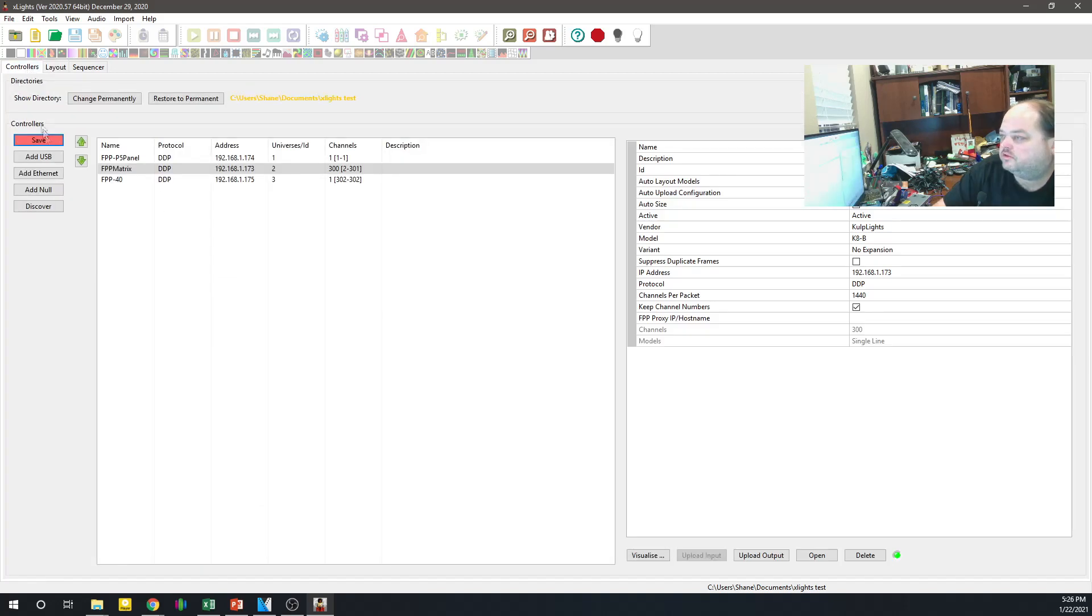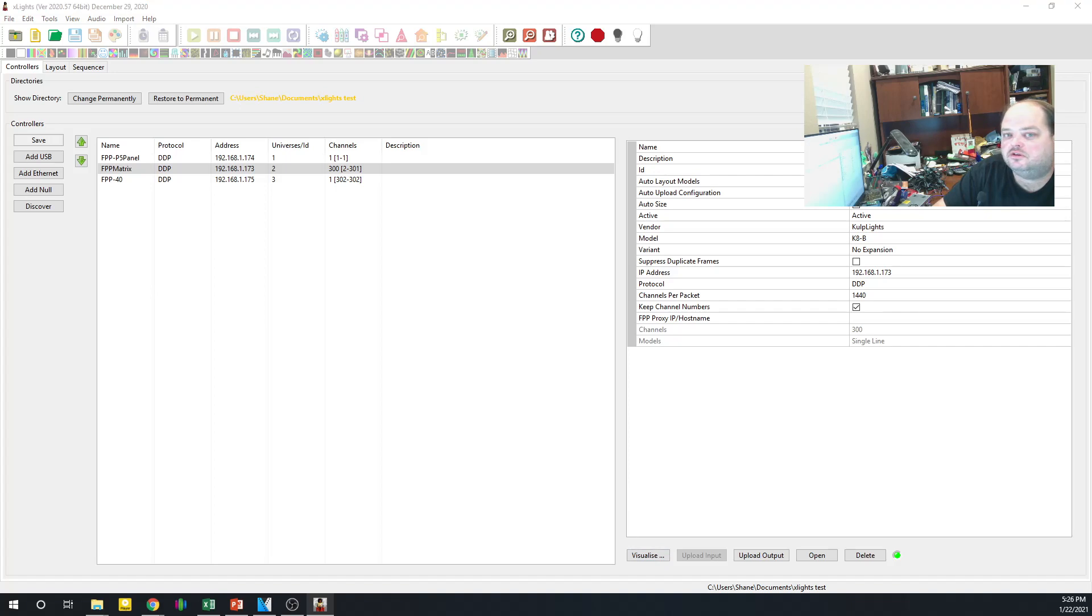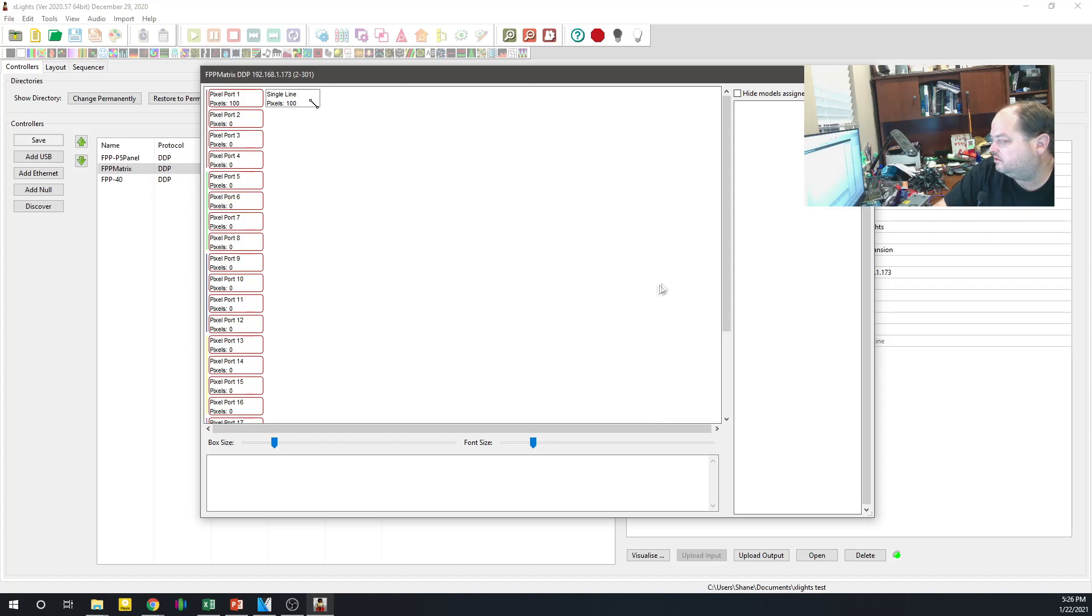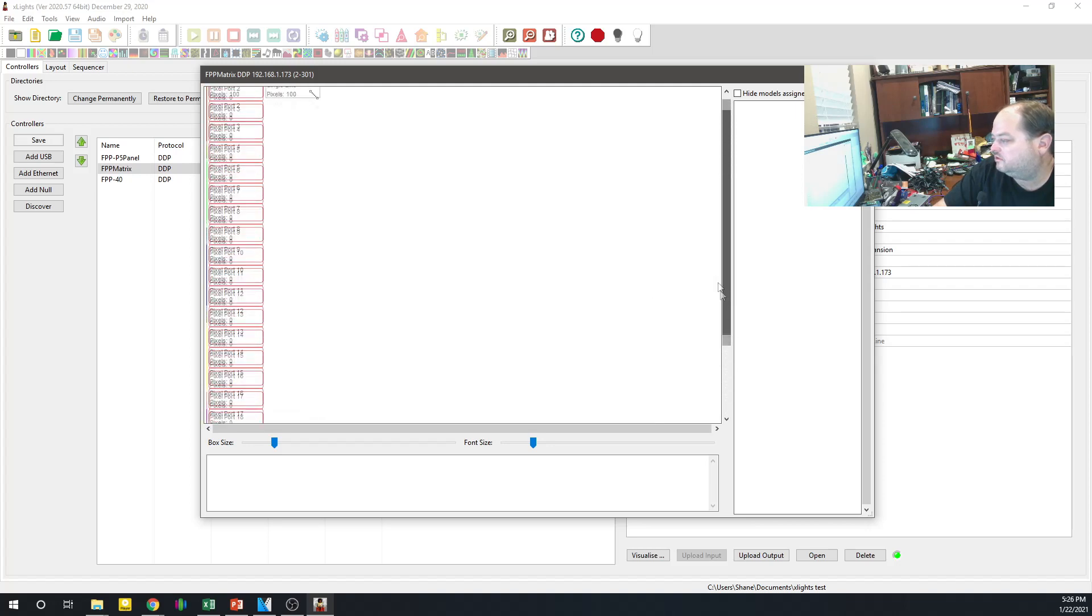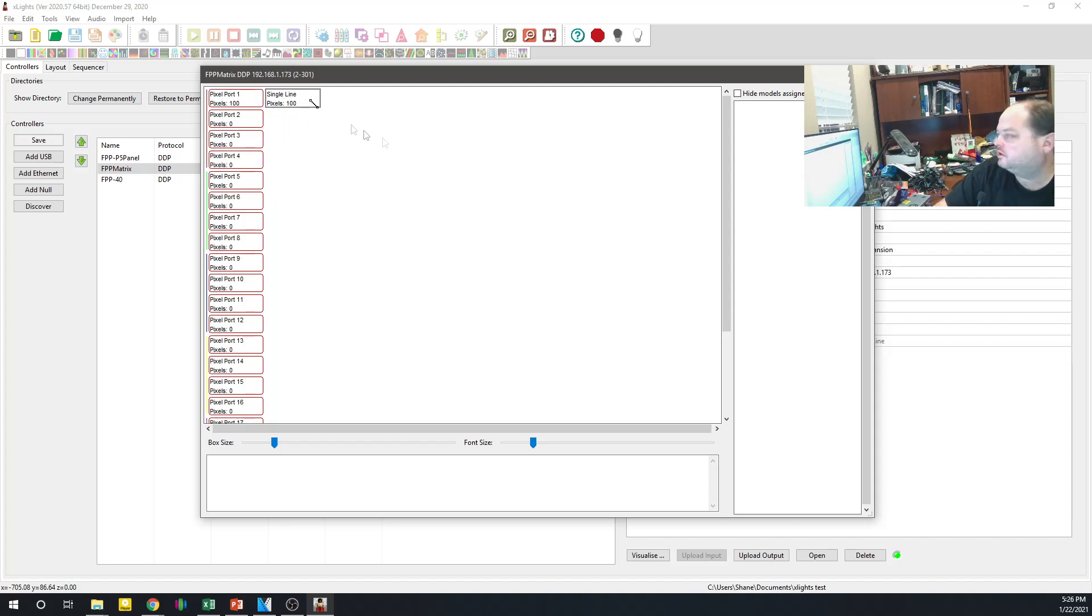If we want to see it, we can go back to our controller page here. Bring up the visualizer. And this is a visual of our controller. You can see right here, there's a single line of 100 pixels connected to port 1. That is good to go.